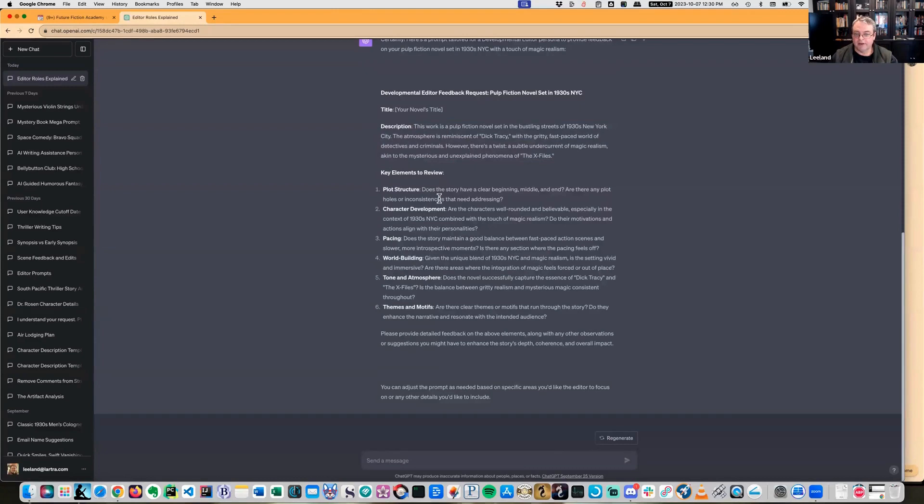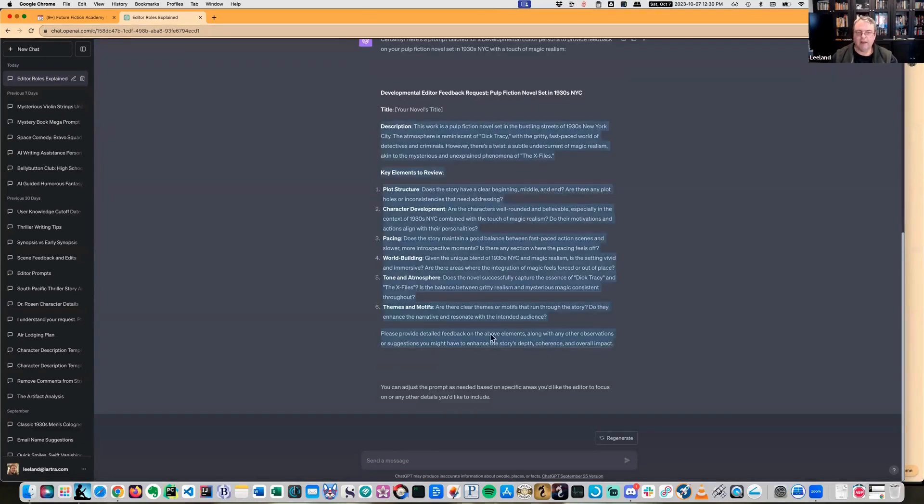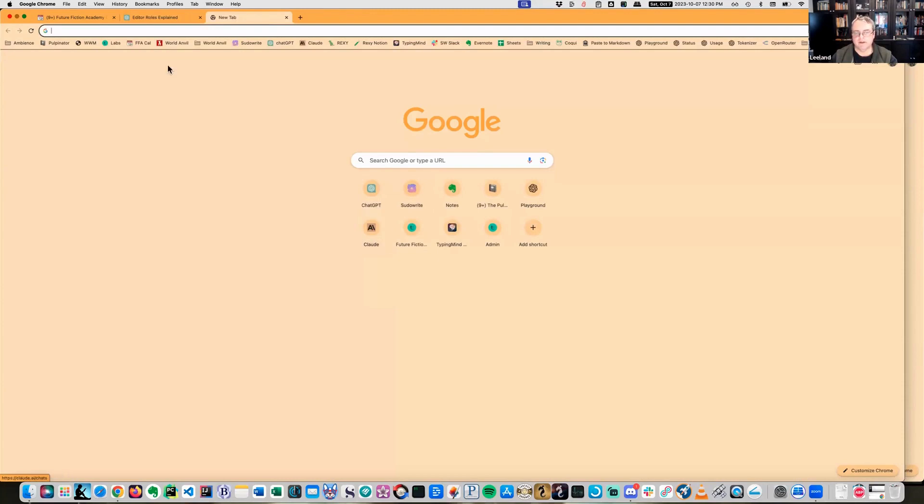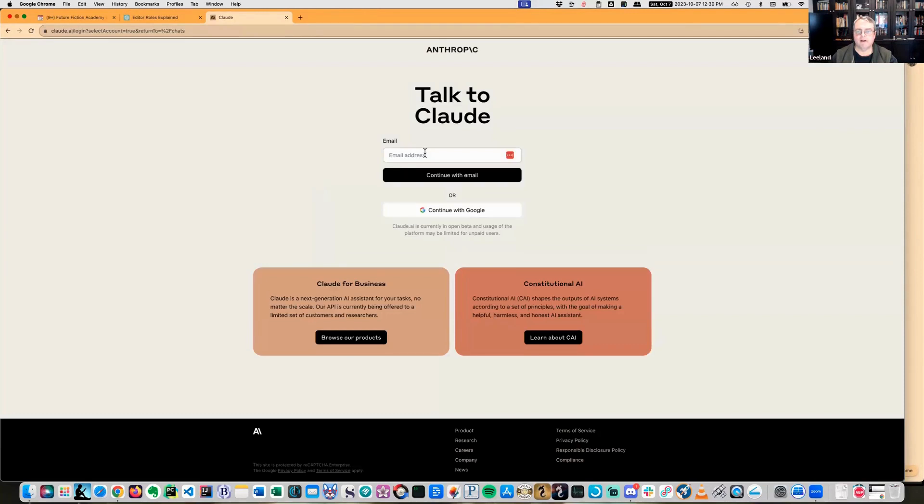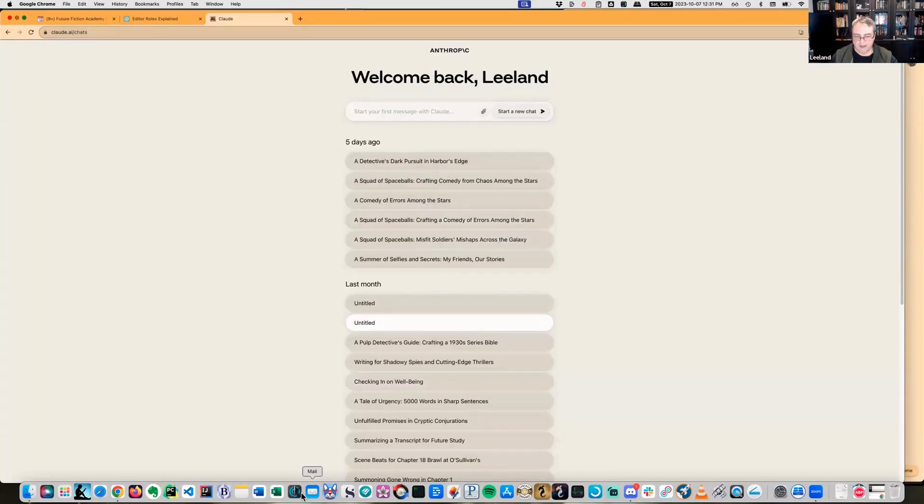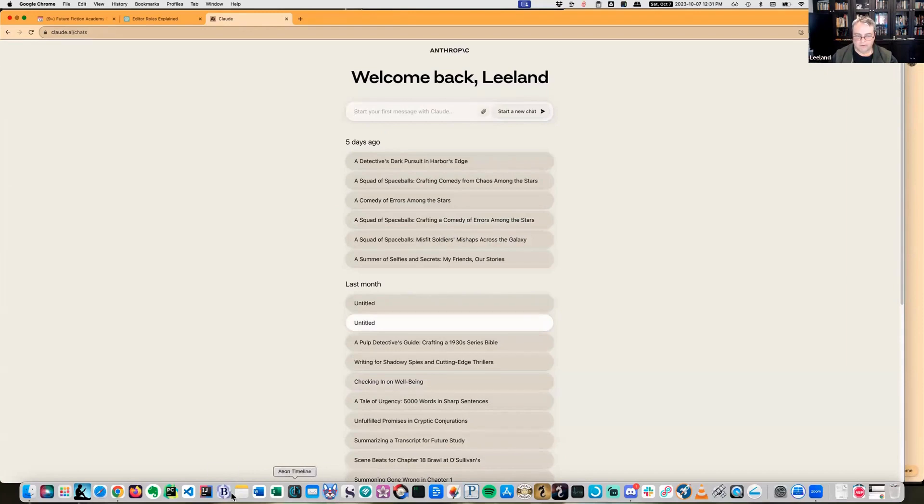Plot structure - does the story have a clear beginning, middle and end? Character development, pacing, tone - please provide detail. This is not a bad prompt. To test this prompt, I'm going to have to use Claude because I'm going to feed it the full length novel.